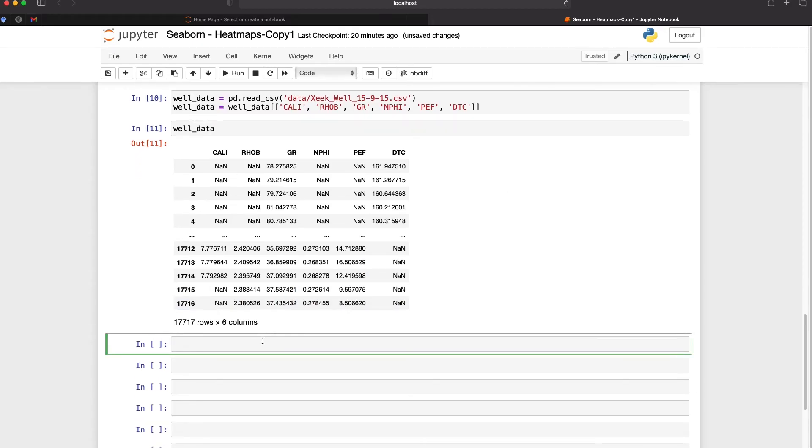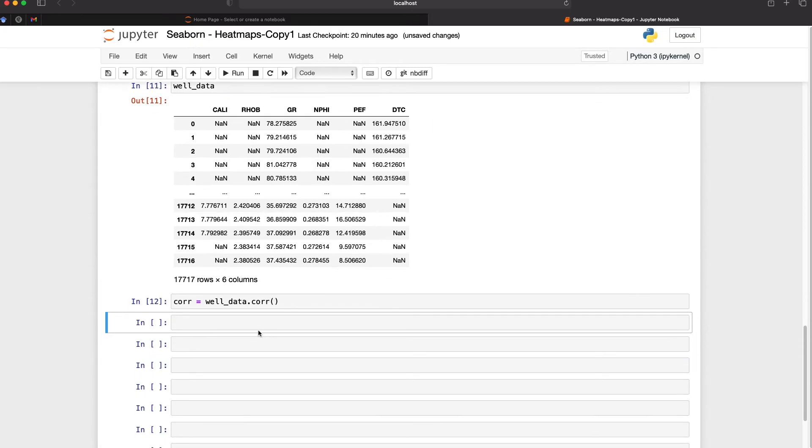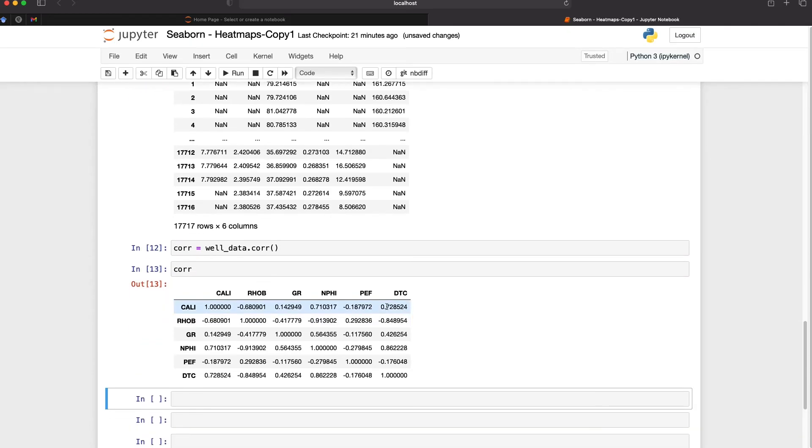Before we do that we need to call upon well_data.corr to calculate the correlation values between each of the variables and we'll assign that to a variable called core. If we want to view that we can call upon the variable and we can see the correlation values between each of the curves.